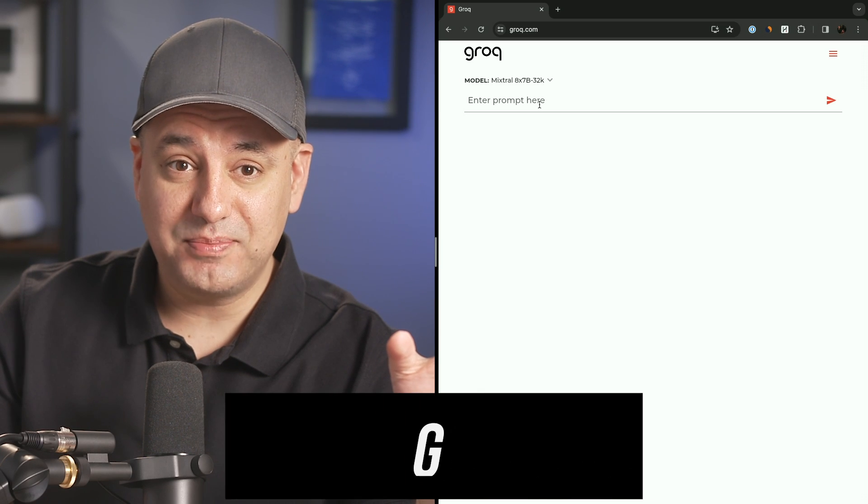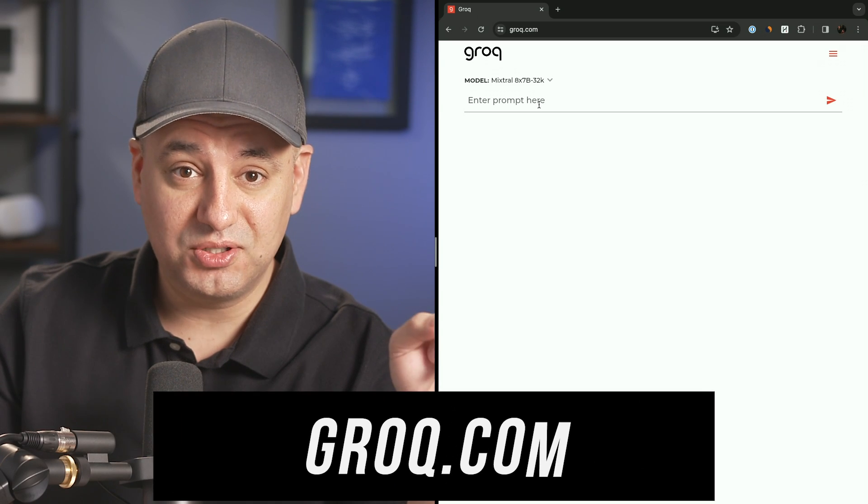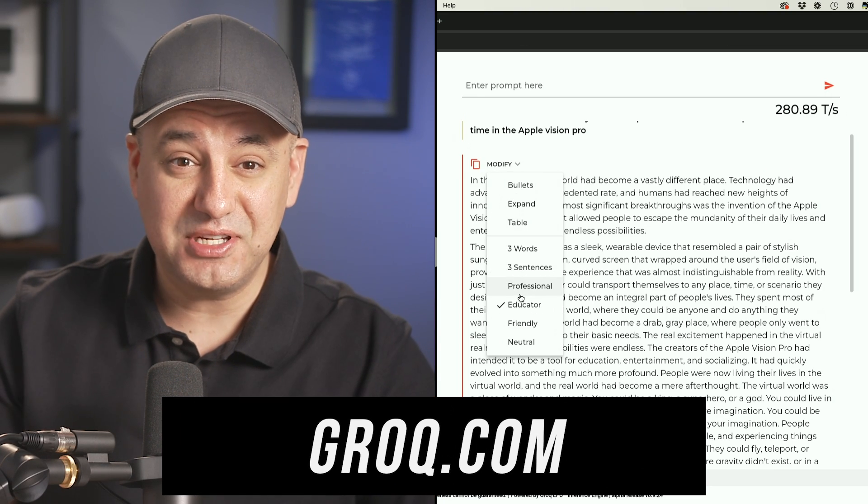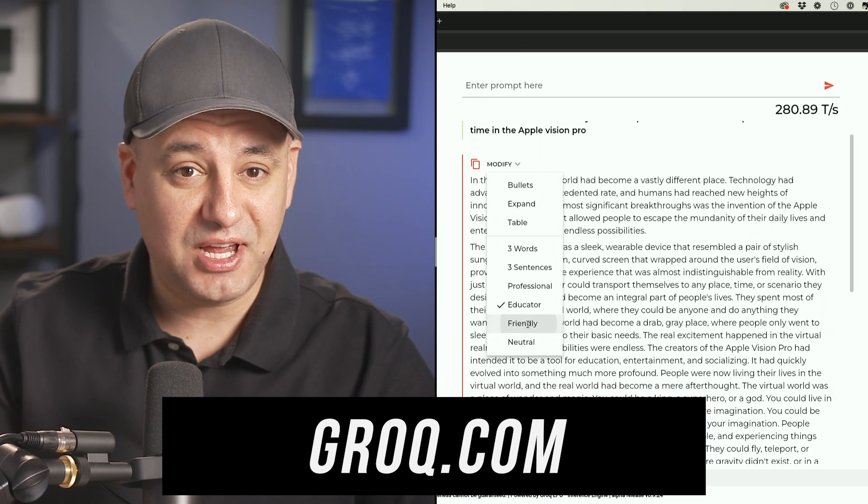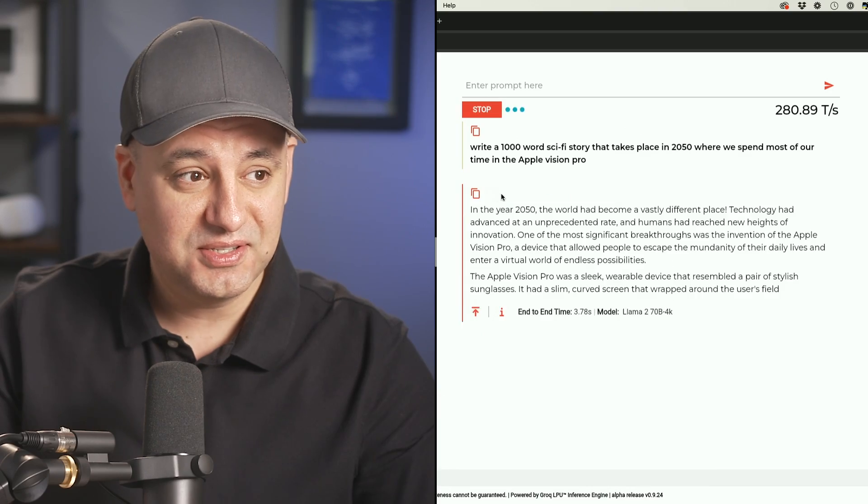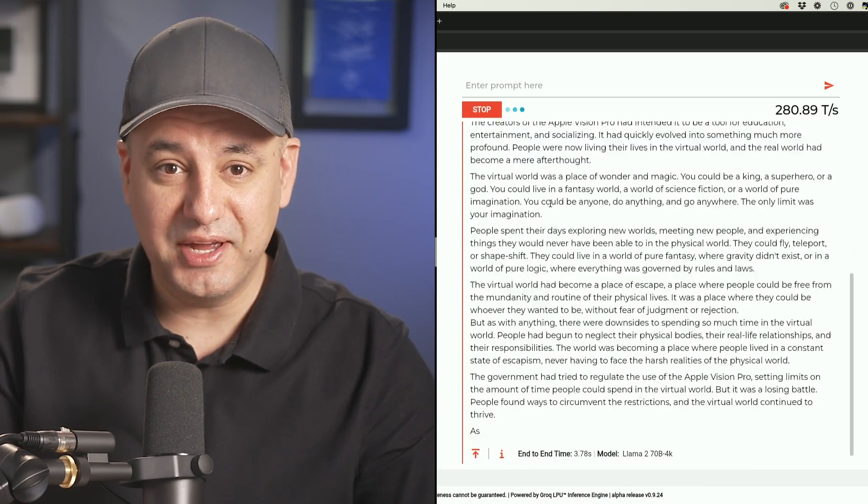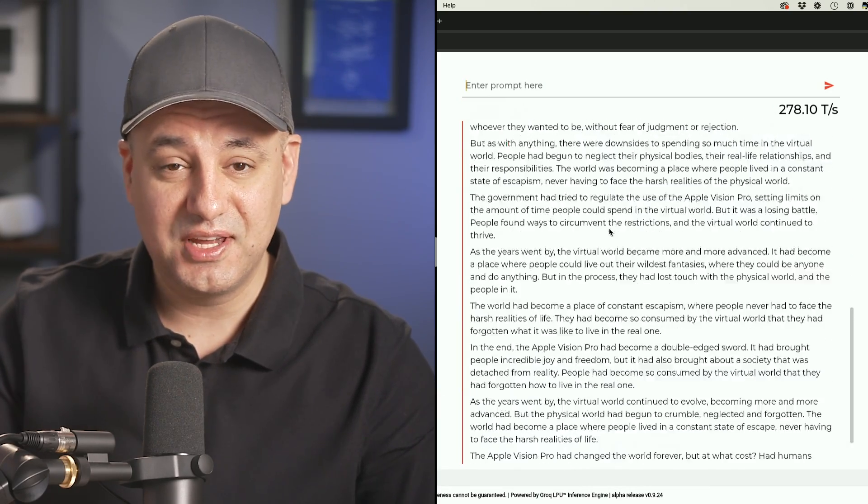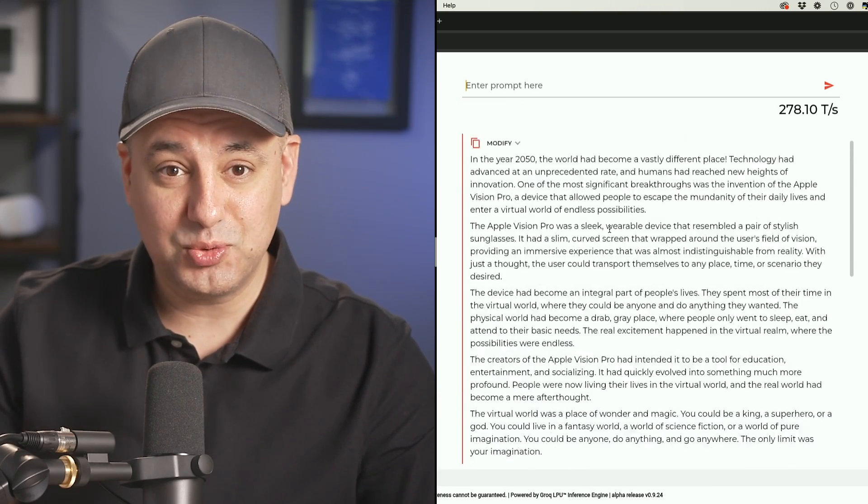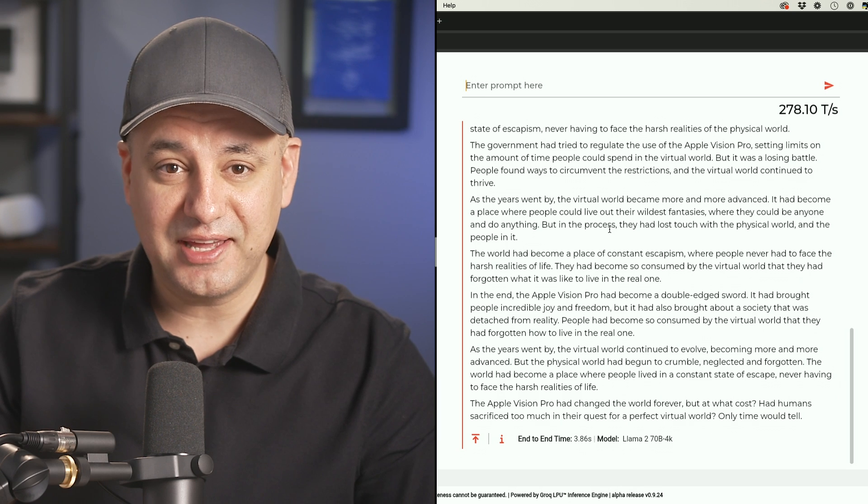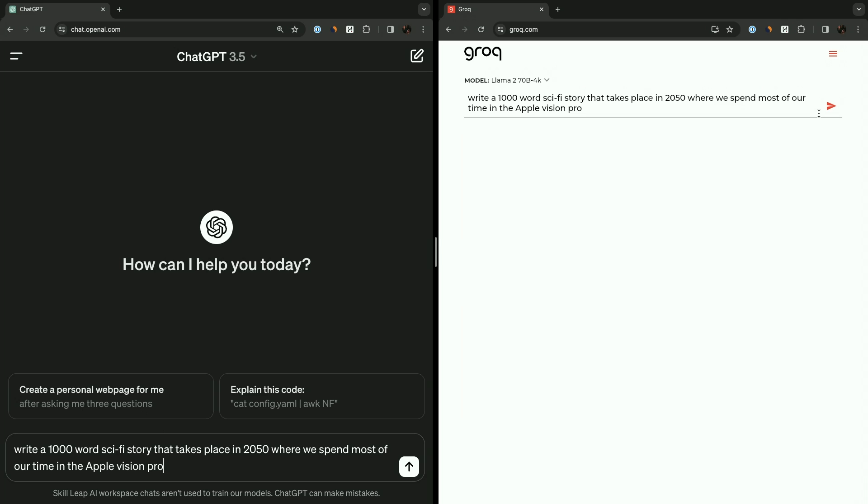There's a brand new AI chatbot platform called Grok, and it can answer any prompt in almost real-time speed. This is called Grok with a Q, by the way, and it's different than the one on Twitter with a K. I'll talk about that in a second.